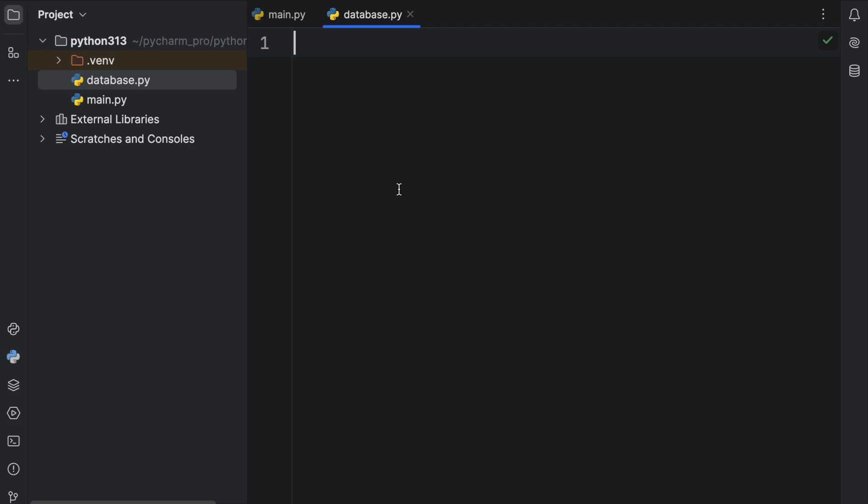How's it going everyone? In today's video we're going to be exploring a new feature which is available in Python 3.13, and what we're going to be covering today is the new @deprecated decorator.